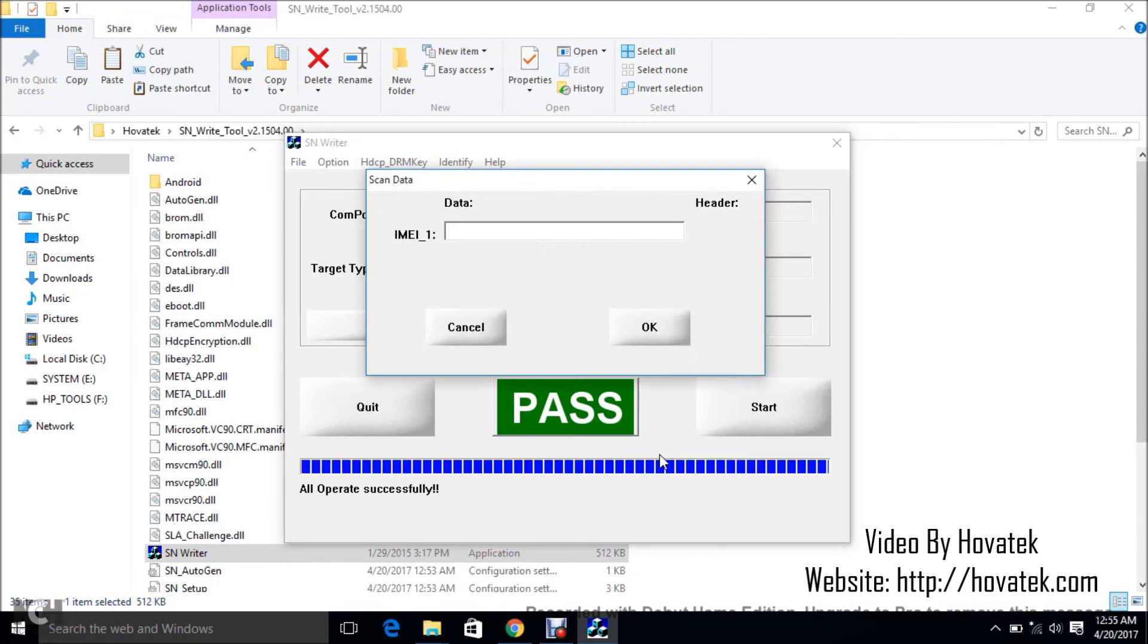Alright. So this time around, I have a pass. I guess it got disconnected while I connected the first time. So that's basically how to write IMEI to Mediatek smartwatch using SNWriter or SNWrite tool.